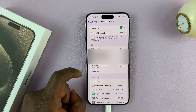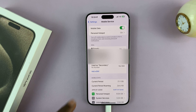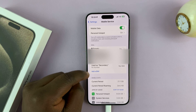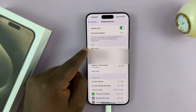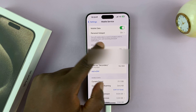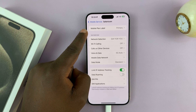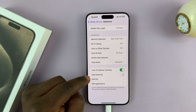Tap on that. Here you'll see your Mobile Service options or Cellular Data options. Tap on your SIM card — I have different SIMs, so I'll tap on my primary SIM card, the one I use 5G on. Then you'll see the mobile plan details for that particular SIM card.